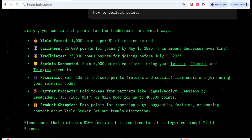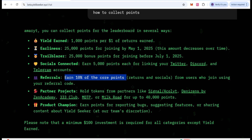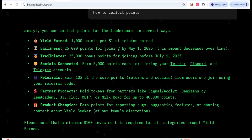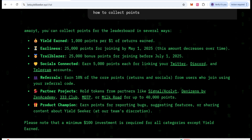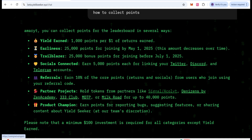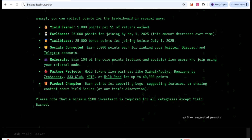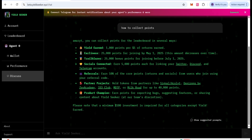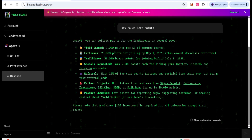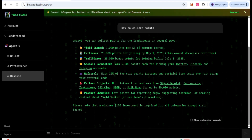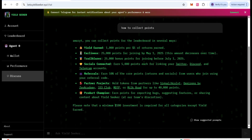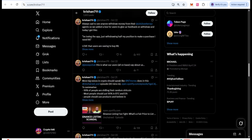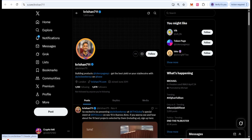There is also social media connection — each social media will give you 5,000 points for linking Twitter, Discord, or Telegram. You can also get 10 core points when your friends join using your referral link. There are also partner projects — 40,000 points when their partners join. You can understand these things and ask the AI system, which will also help you. You can also find out who the big influencers are working with this project.